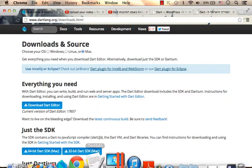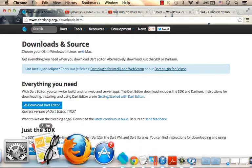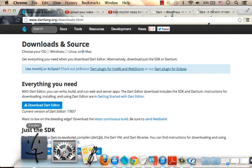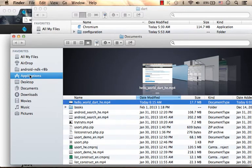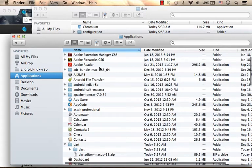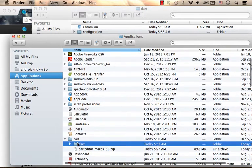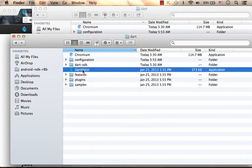Then when you browse the folder, here in my case within applications, you will find an executable file.